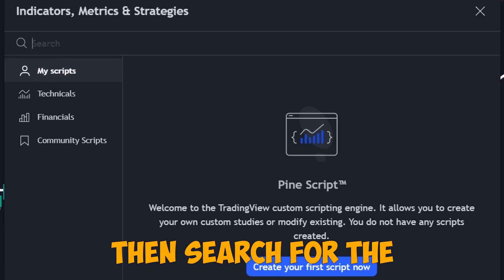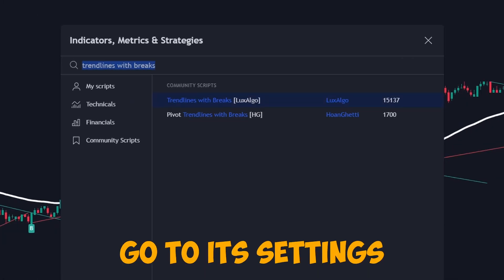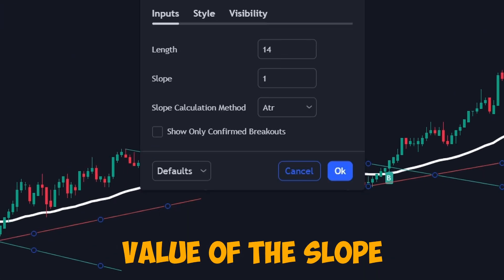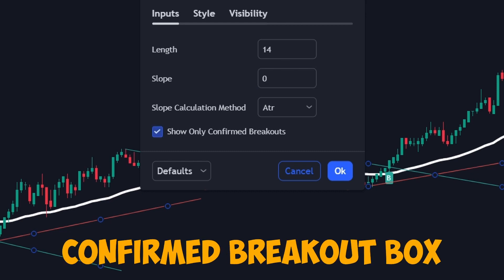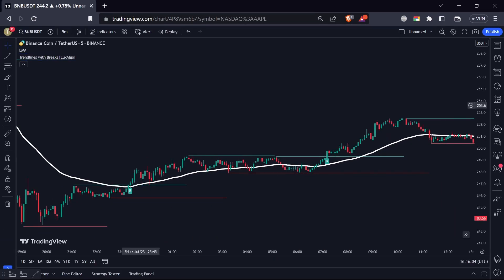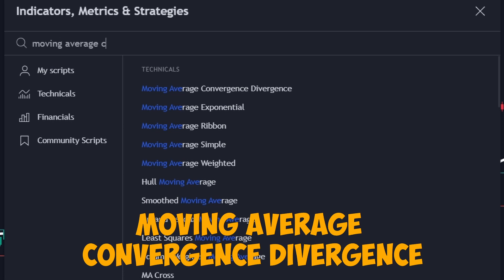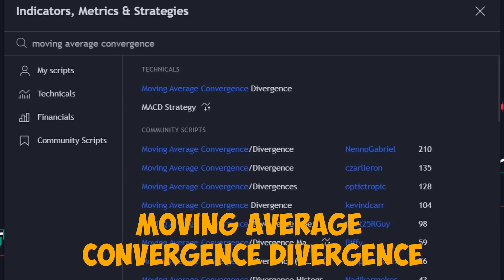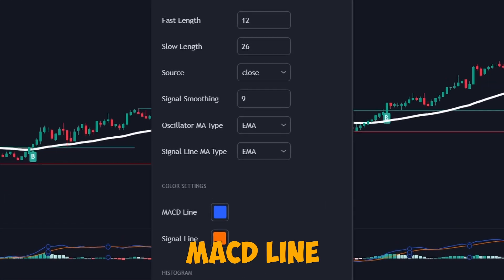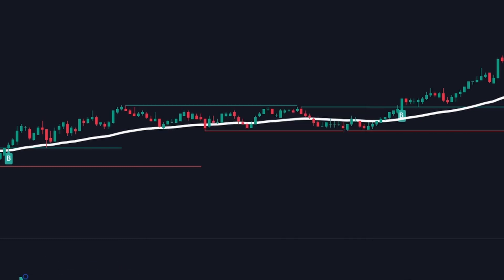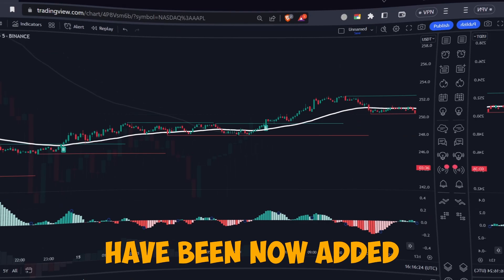Then search for the Trend Lines with Breaks by Lux Algo. Go to its settings, and change the value of the slope from 1 to 0. Also check the confirmed breakout box. For the last indicator, search for Moving Average Convergence Divergence. Go to its settings, and uncheck the MACD line and the signal line. That's it — all three indicators have now been added.